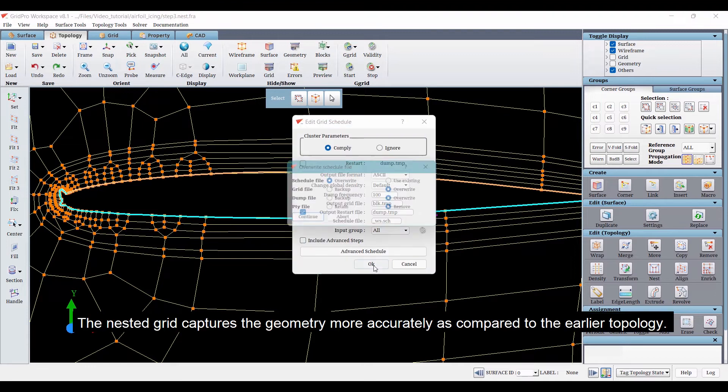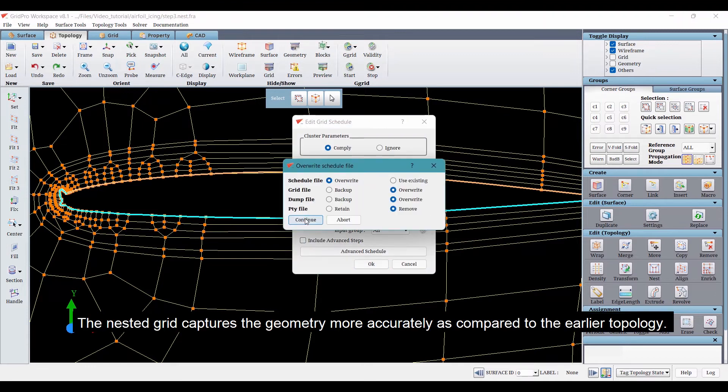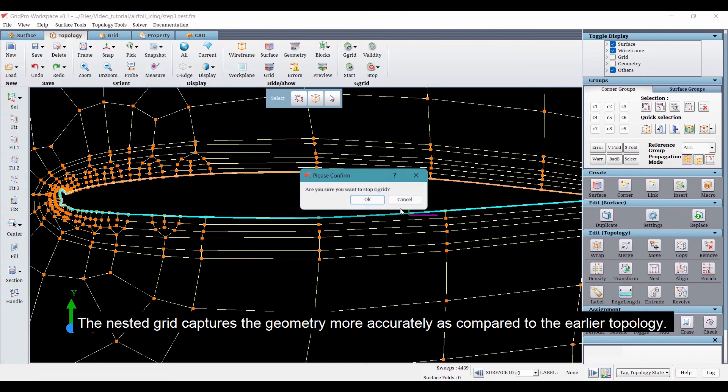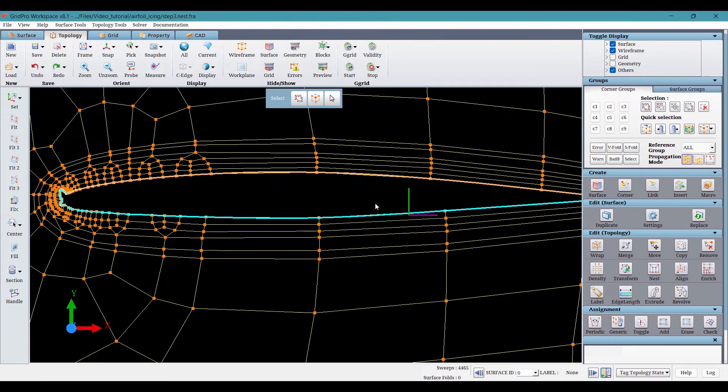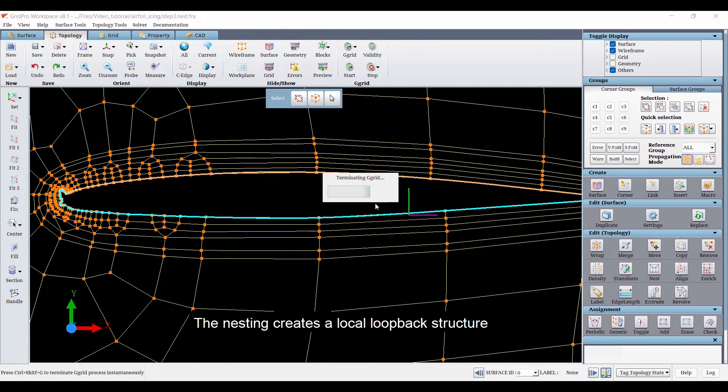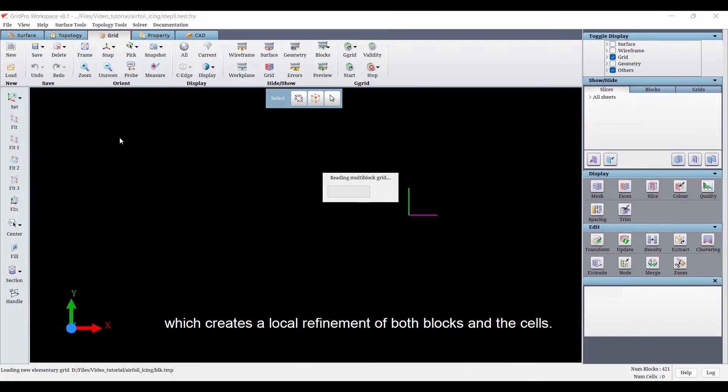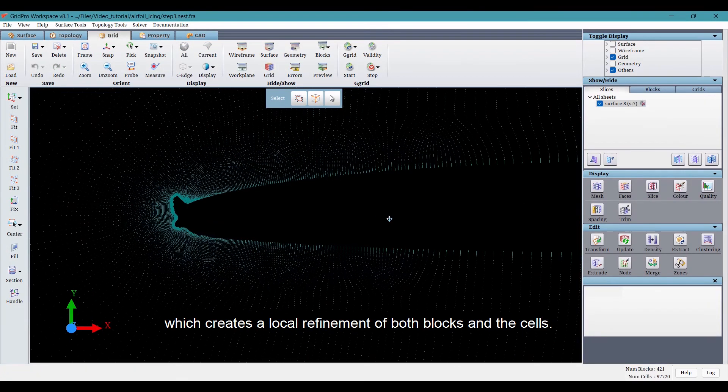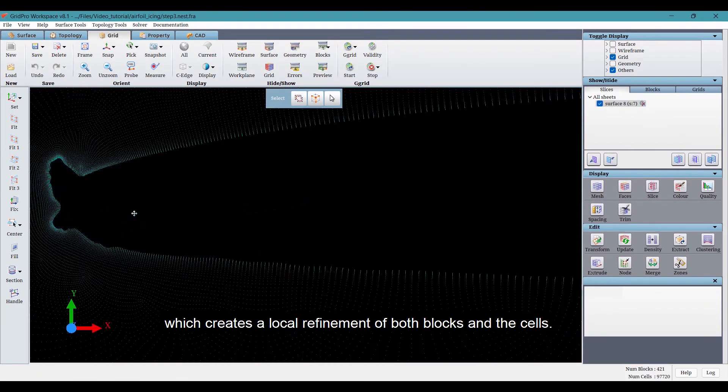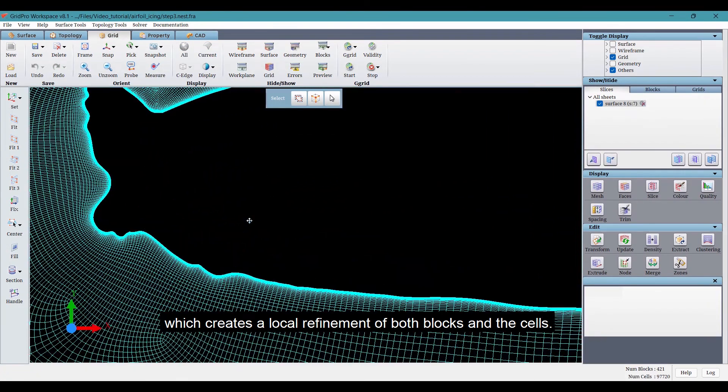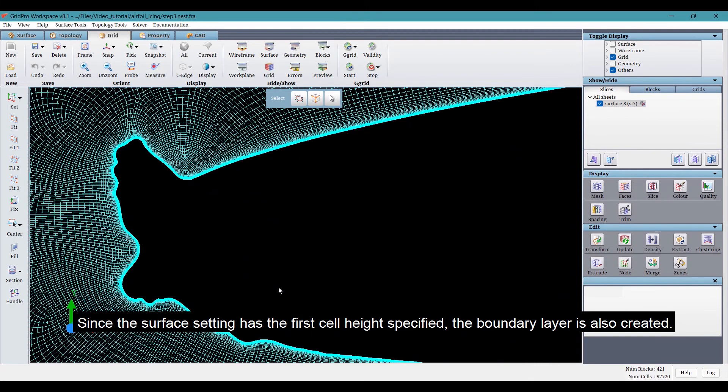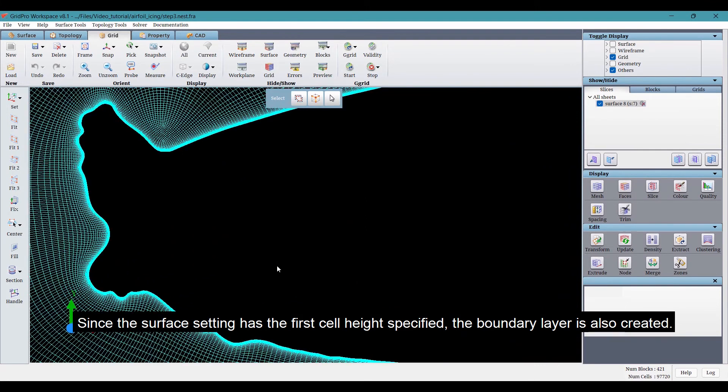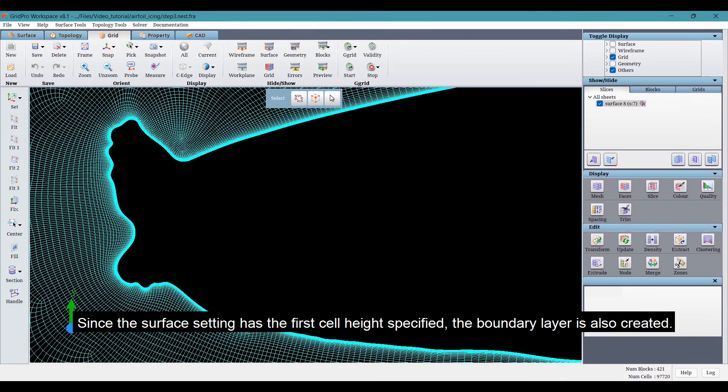The nested grid captures the geometry more accurately as compared to the earlier topology. The nesting creates a local loopback structure which creates a local refinement of both blocks and the cells. Since the surface setting has a first height specified, the boundary layer is also created.